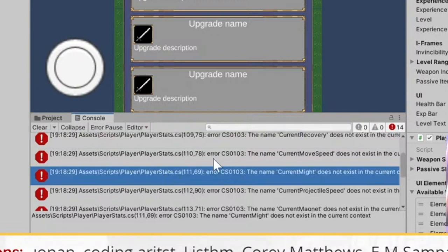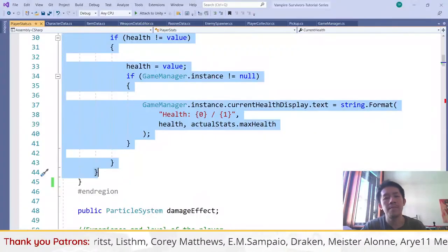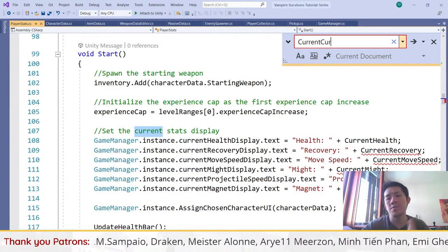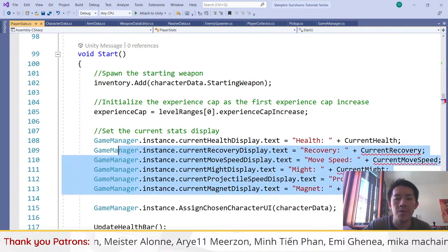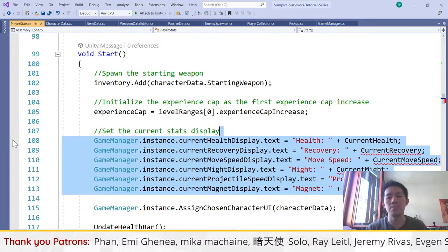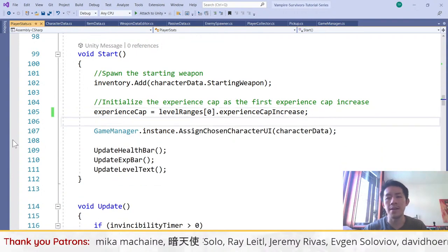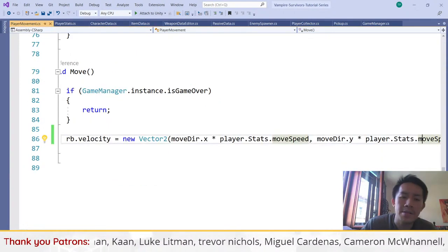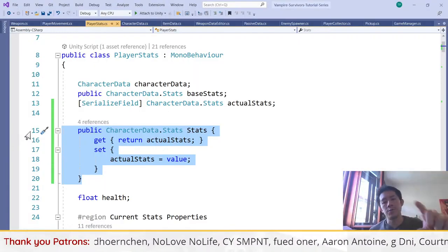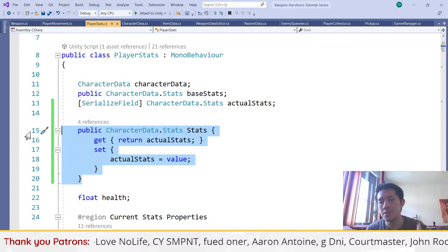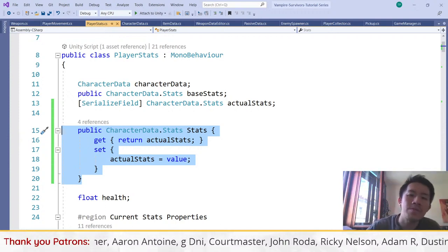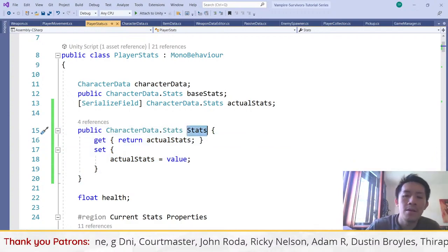Current health is the only setter we're going to leave untouched. Remove the rest of the getters and setters, and there will be a bunch of errors. Some of these refer to scripts that no longer exist. Fix all the errors you see with player stats, then go to all scripts that refer to the old stat values and replace them with the new stats value. This will fix all of our issues with the stats.